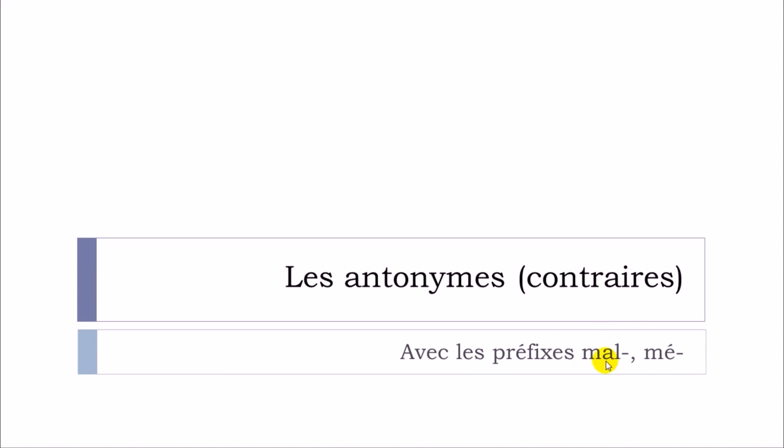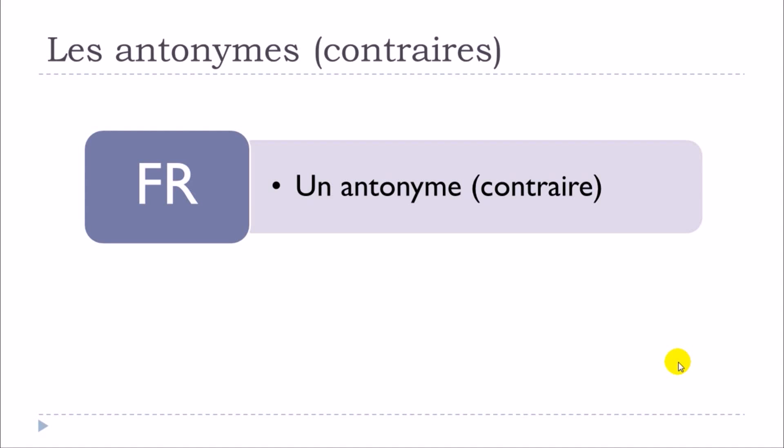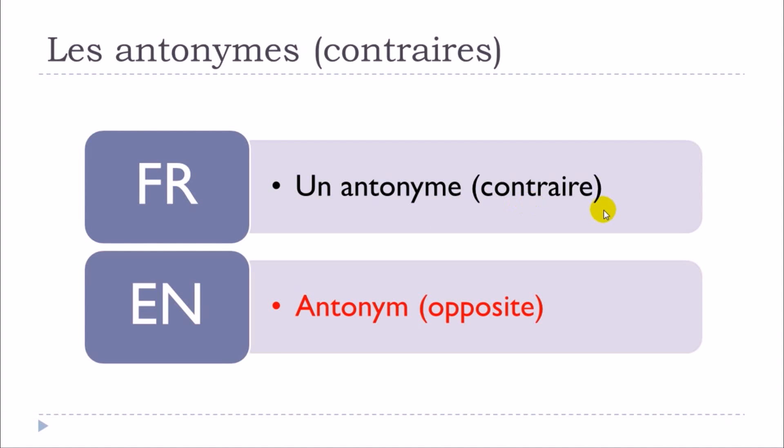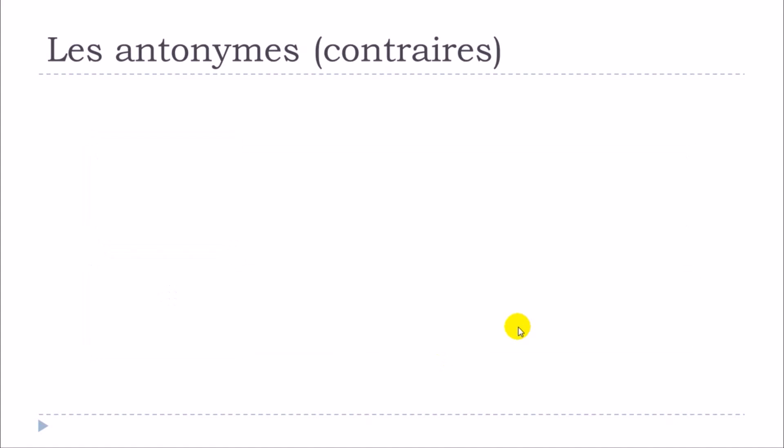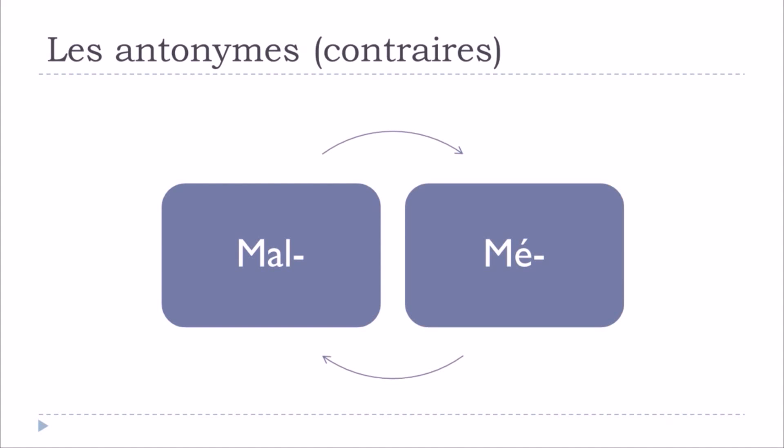So first thing that we should see together is what is an antonym or un contraire. In English it would be translated by antonym or opposite. And so we'll see in this lesson first the antonyms that will start with mal, and then after that we'll see the ones that will start with mé.